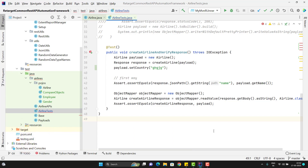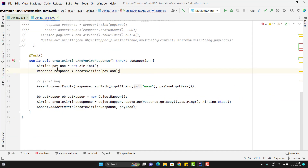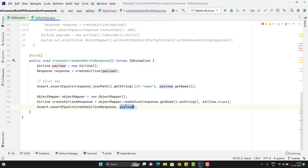One way we can compare two objects, which I have already explained in my previous videos. The basic test I am doing is: whatever payload I am passing, the same data should be in the response. For that, I am converting the response to a string and then deserializing it to an airlinePojo class. After that, I am asserting both the response and payload. This will work fine if everything is matching, but I will explicitly change the value for the payload so that it will fail.